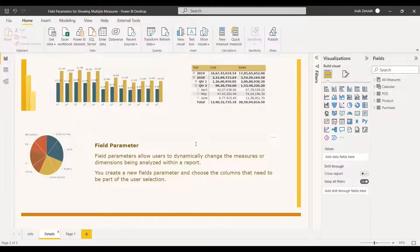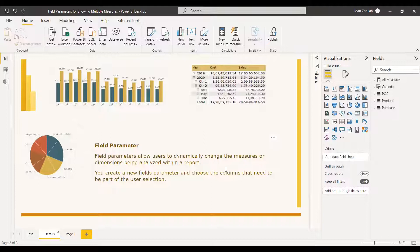If you want to use Field Parameters, you need to enable it in the options. Field Parameters allows users to dynamically change the measures or dimensions being analyzed within a report.